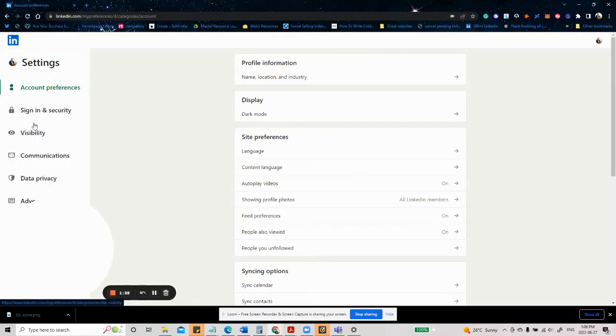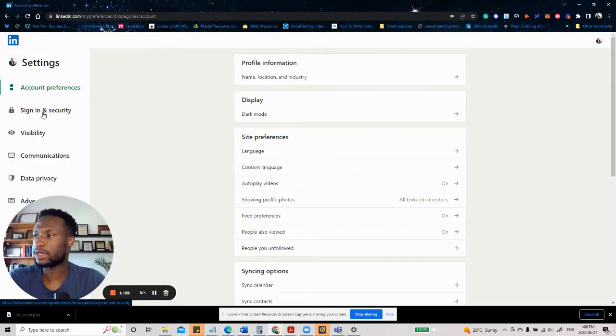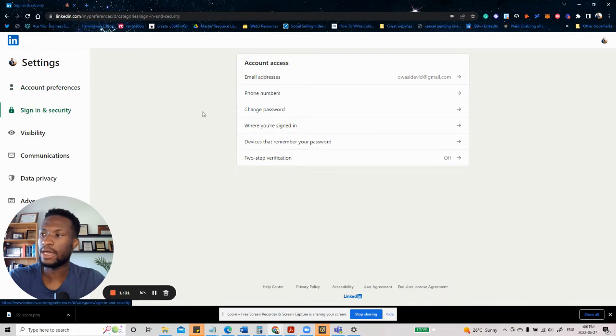And then once you're there, you want to go under signing and security. And then once you go under there, you want to go under two-step verification.